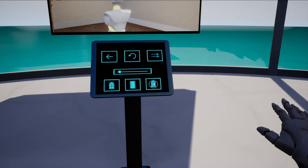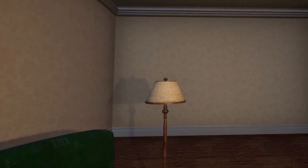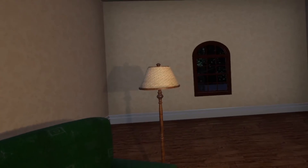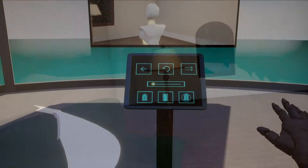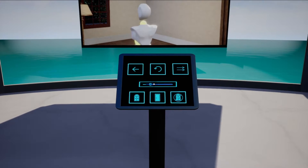You can hide and show the window, and scale the room up and down by moving the slider.